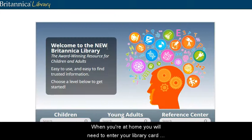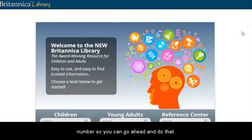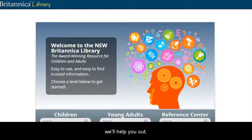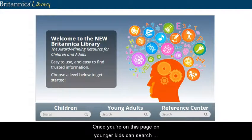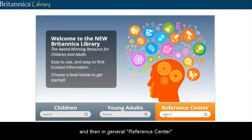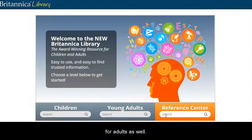When you're at home you will need to enter your library card number, so go ahead and do that. If you don't know your number, just contact the library and we'll help you out. Once you're on this page, younger kids can search under children, young adults, and then there's a general reference center for adults as well.